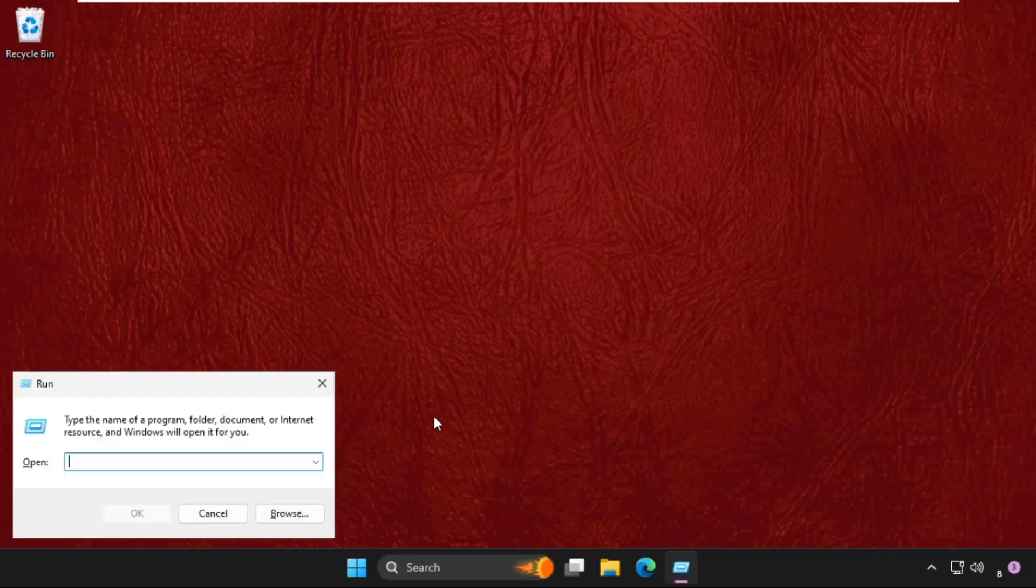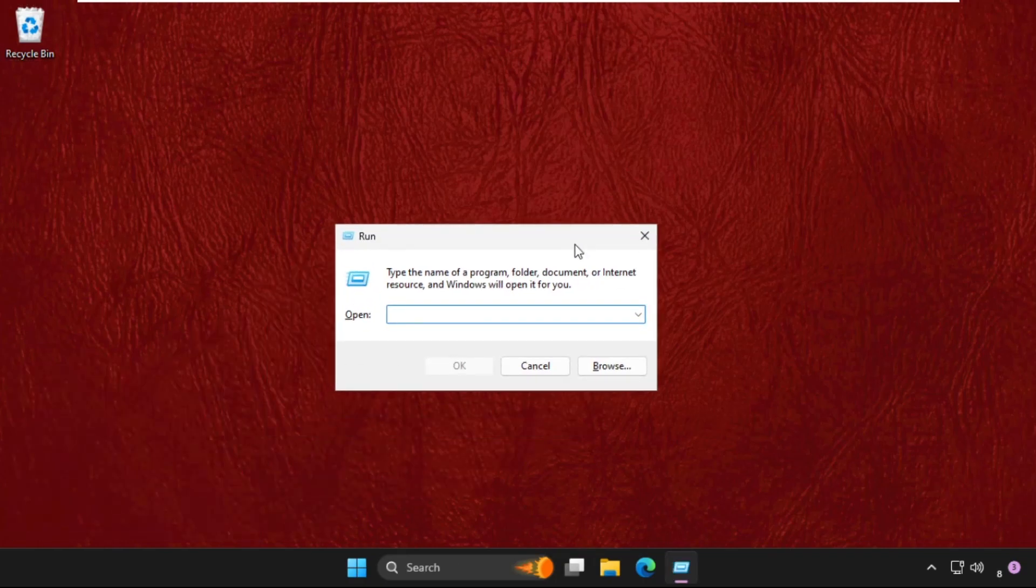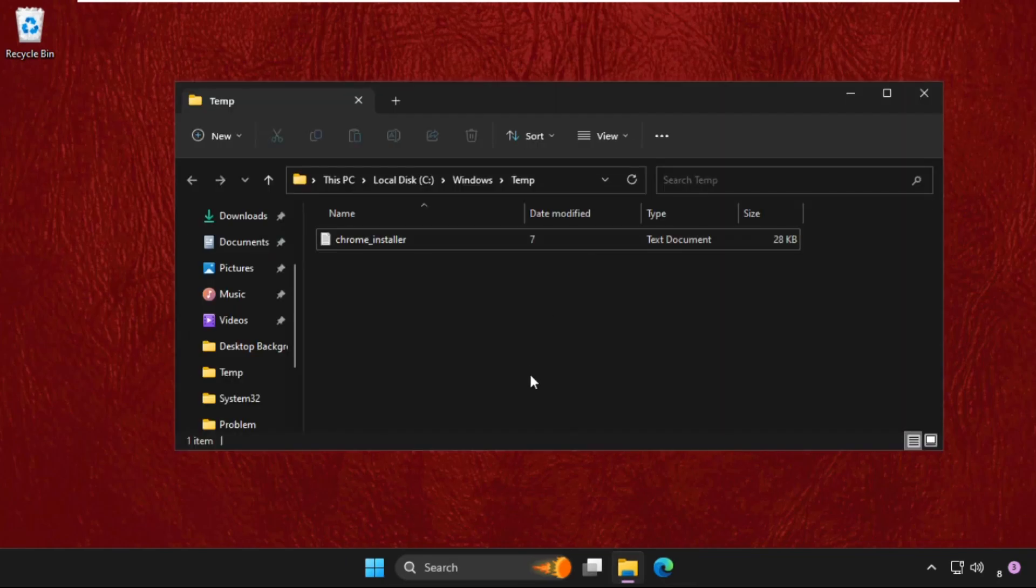Now press Windows key plus R key together to open Run. Then type here temp and hit Enter.